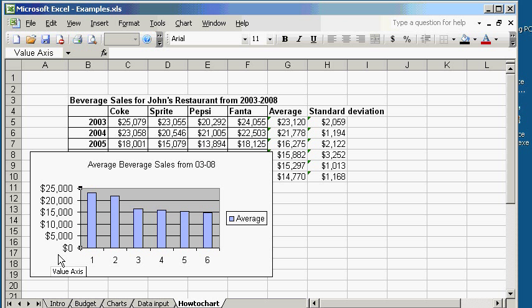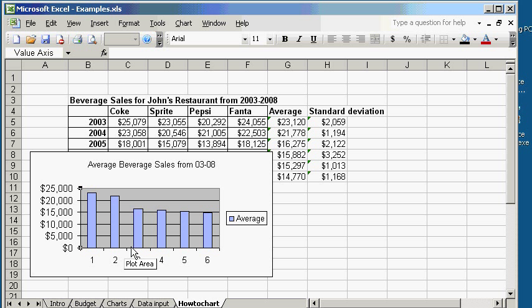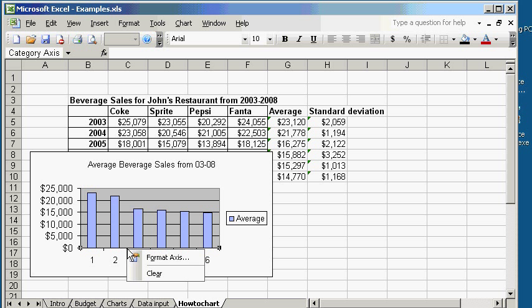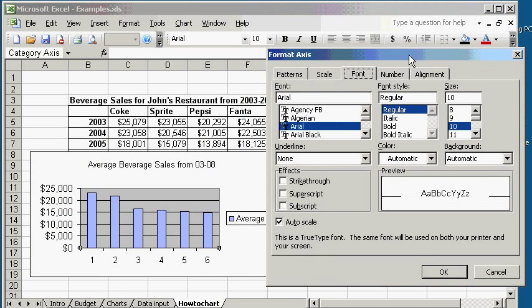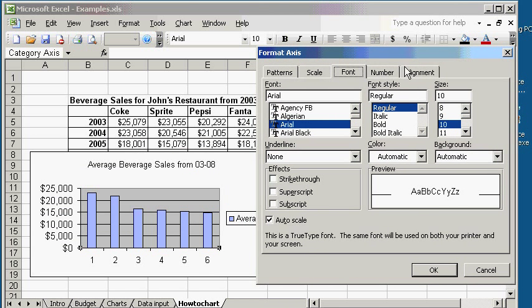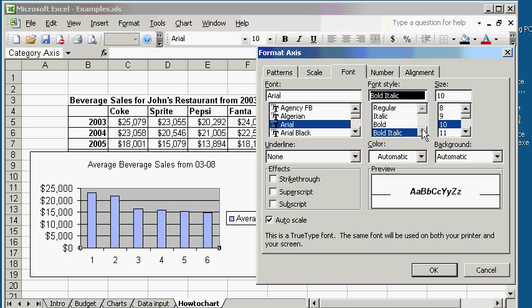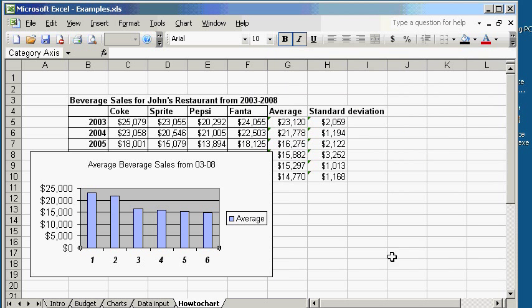Let's work on X axis. So, again, click on axis. Again, first left click on it. There we go. And then right click on it. Then format axis. Now, let's make this text bold italic. So, click on bold italic. Everything else is fine. Click OK. Now you see how the text on the X axis has become bold italic.